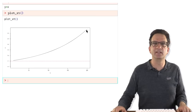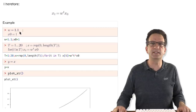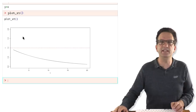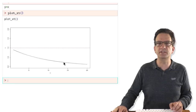Now let's see what happens when we have a growth rate lower than 1 — let's take a growth rate of 0.9. Everything else is the same. Now we see that the type, of course, decreases in frequency. It starts at 1 and then exponentially decreases towards 0.